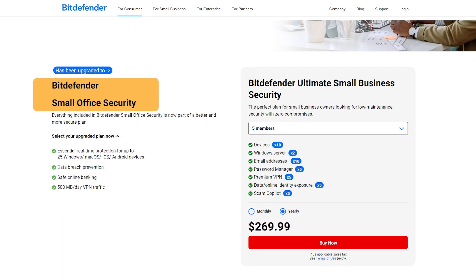Their small office security plan is designed for up to 10 devices in small business environments, and costs $270 for the first year. The plan includes advanced threat defense, a VPN, and 24-7 support.